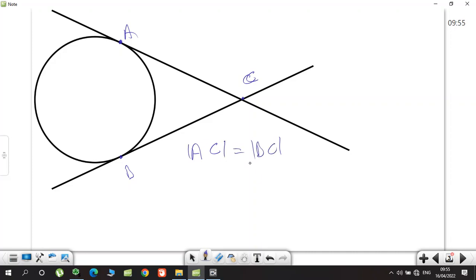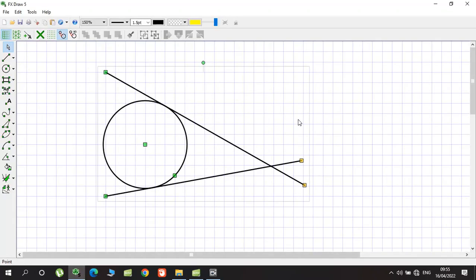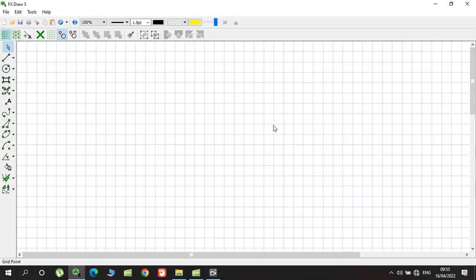All the time, the length of AC is equal to the length of BC. For any two tangents from an external point, if they cross, the distances from the external point to the tangency points are always equal — they are congruent.